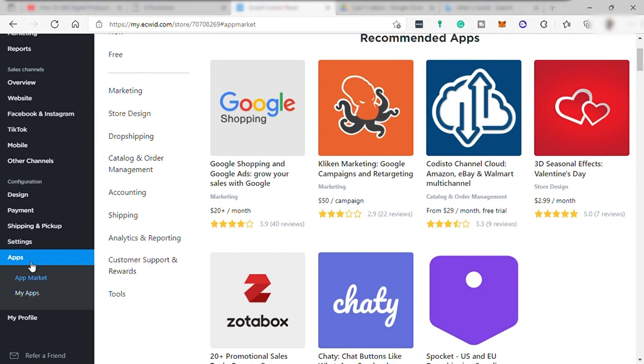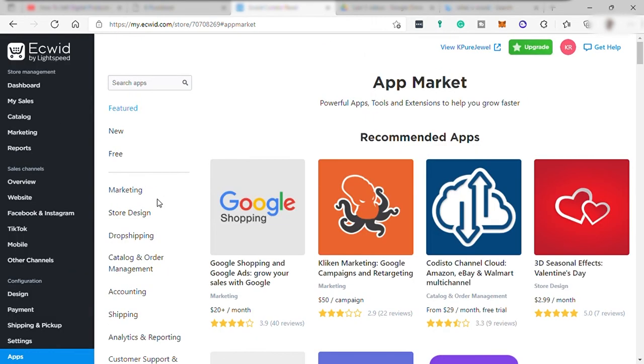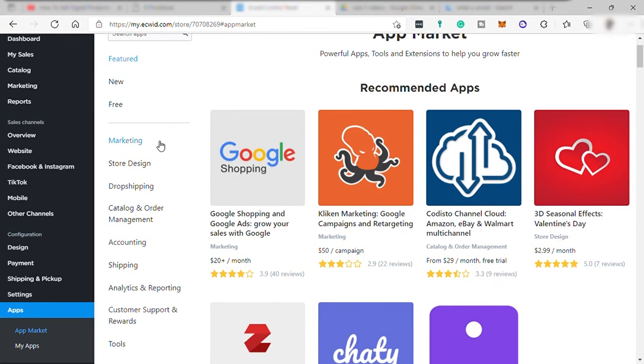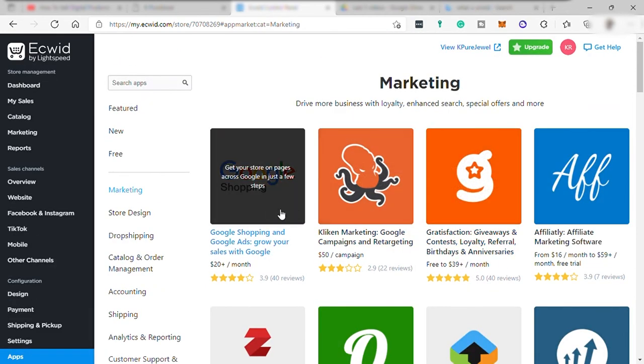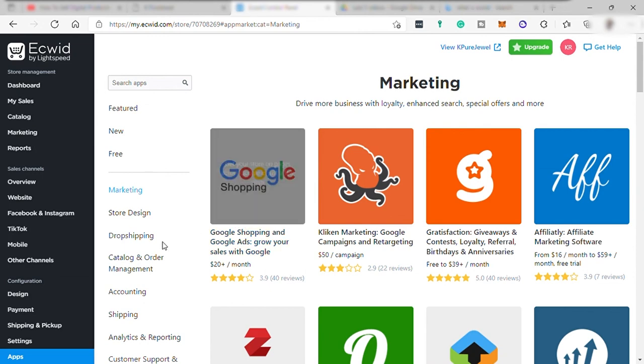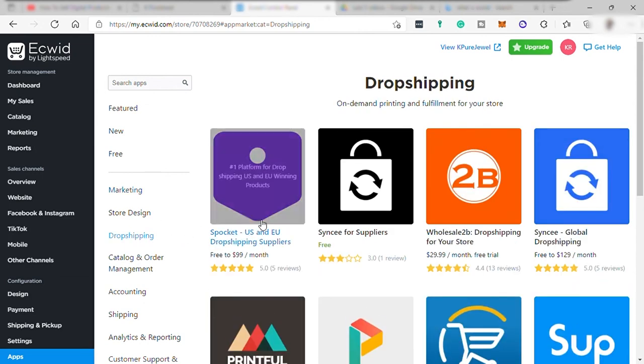And then settings. And under here is your app. Here is where you can download different apps or plug in to help your online store. From marketing app, store designs, dropshipping if you would like to do dropshipping, and many more.